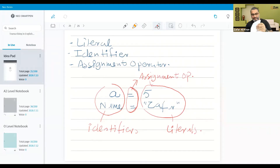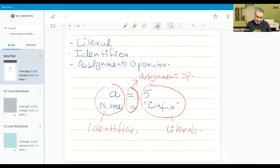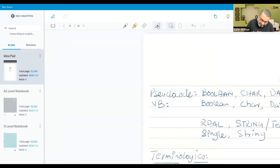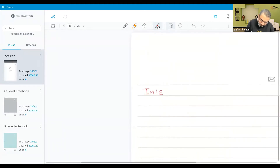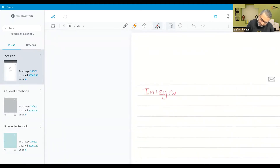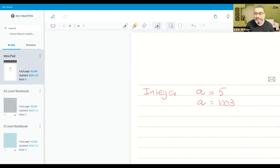Now we will see how we create these literals. First, let's say a is integer. Then the literal would be a is equal to 5, or a is equal to 1003. This could be the way to assign an integer to a variable.